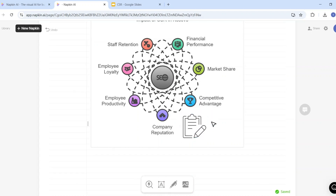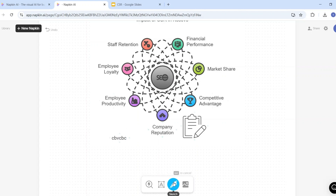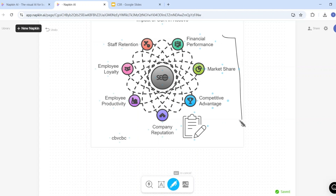You can also customize the icon, add labels — select the label option and type anything inside your visual. You can also use the sketch tool if you want to create any sketch inside your visual.